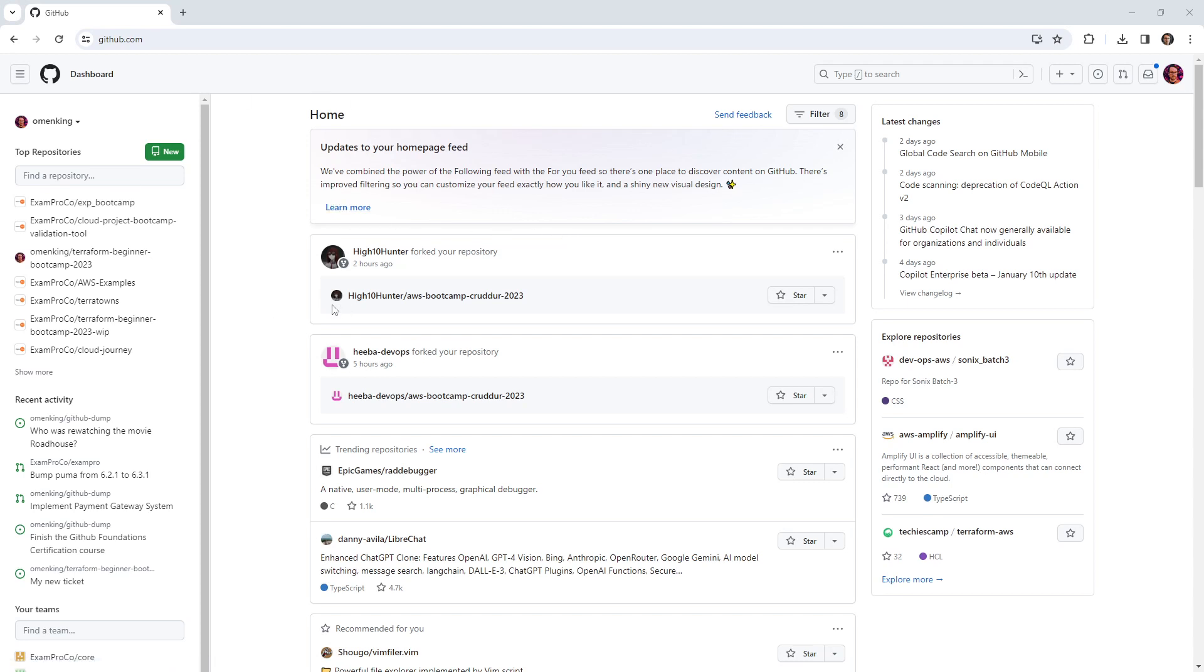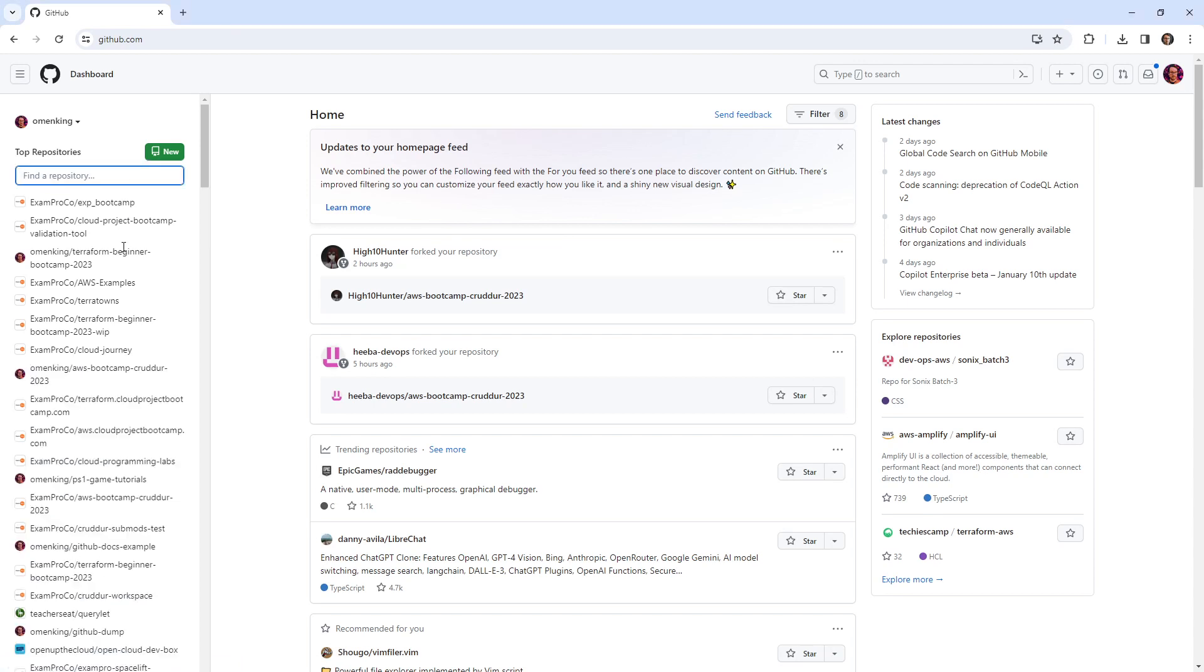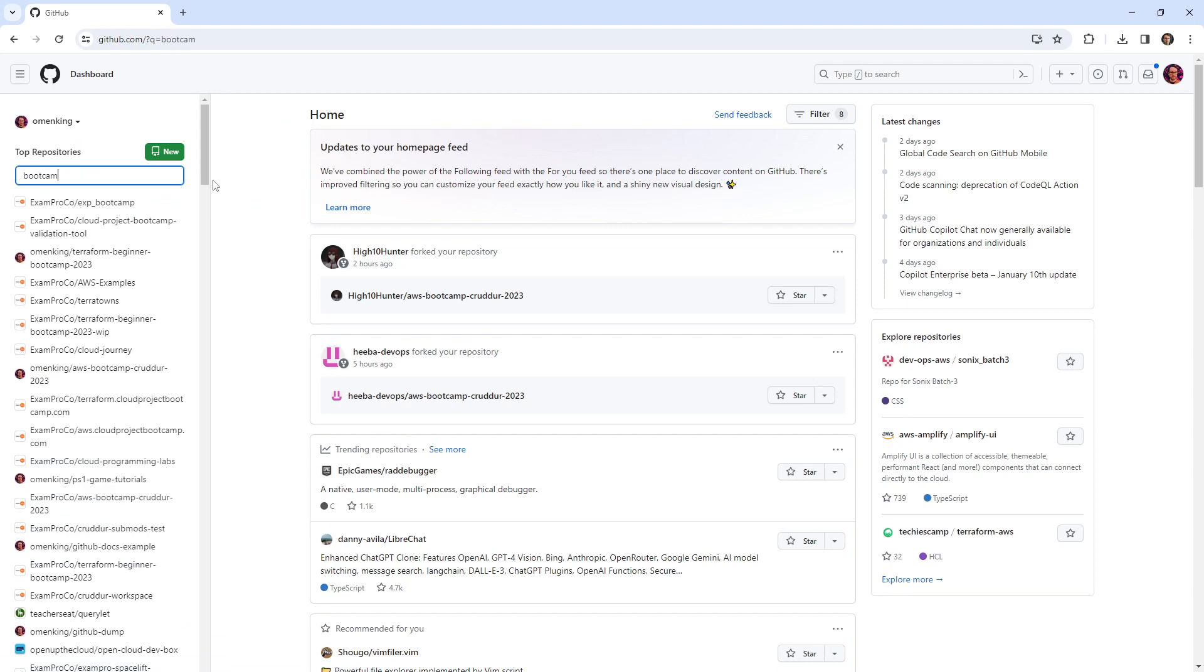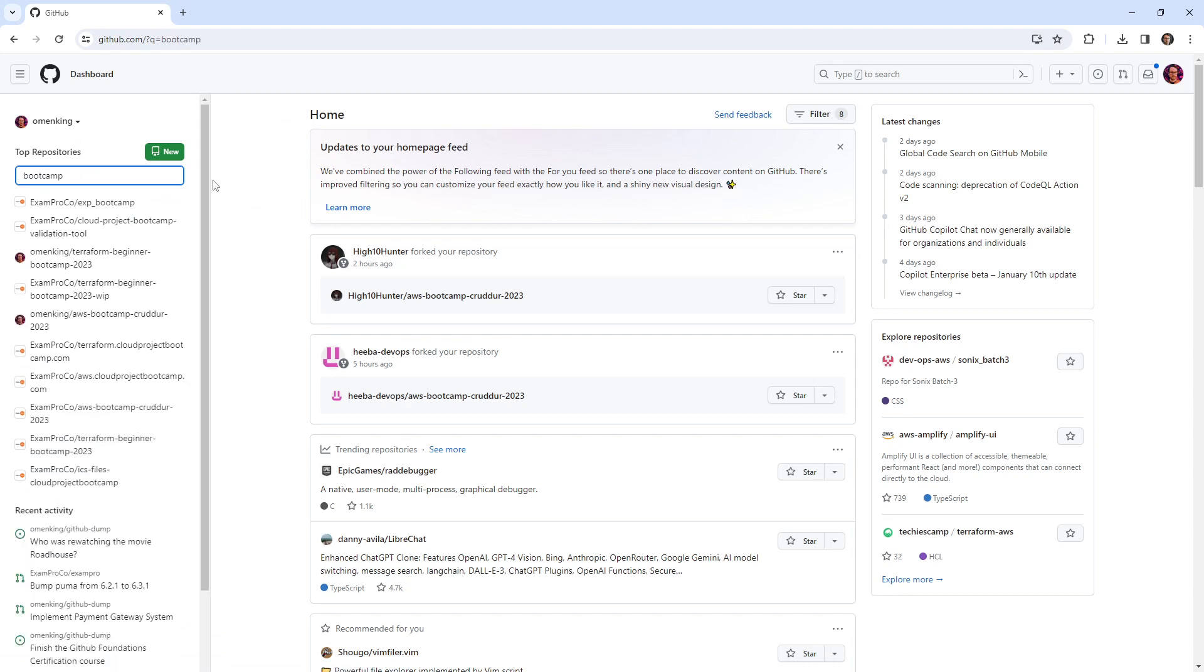So I'm on my dashboard, I have a lot of different repositories. And so I can go here and find a repository, I can search stuff. If I'm looking for my boot camp, I could type boot camp here, and then make my way over here and find it.